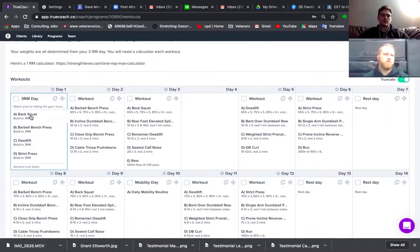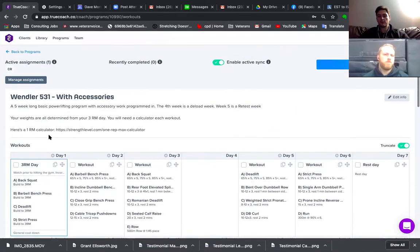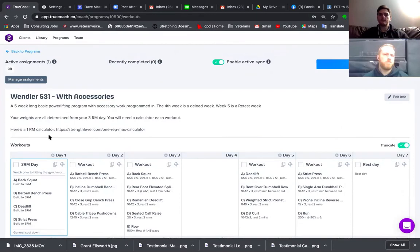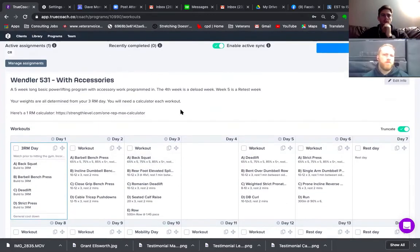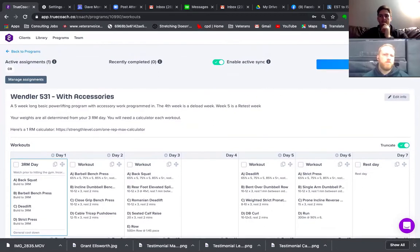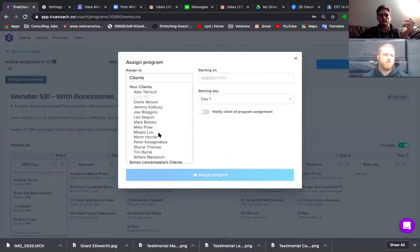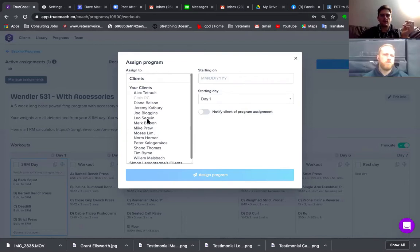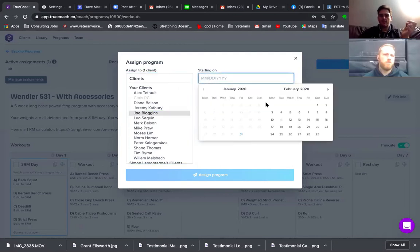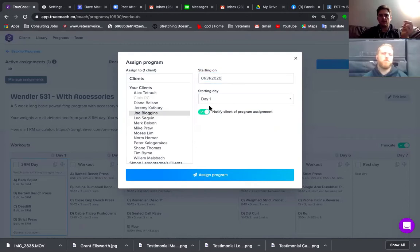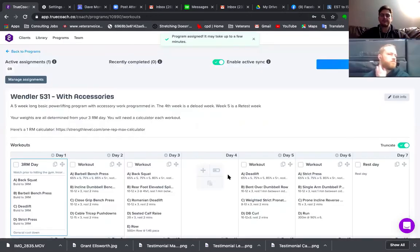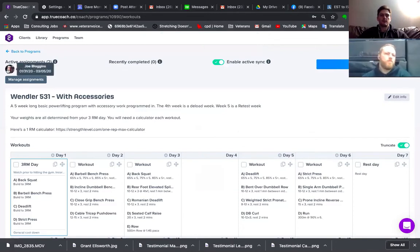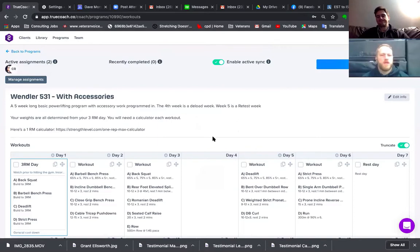I really like this program — glad they built it already. All the others are done as well. To add somebody you go to 'assign to client' and pick from your client list. I pick myself — Joe Bloggins — pick your start date, do it today, notify the client, assign program. That's it, simple as that, and they pop up right there.